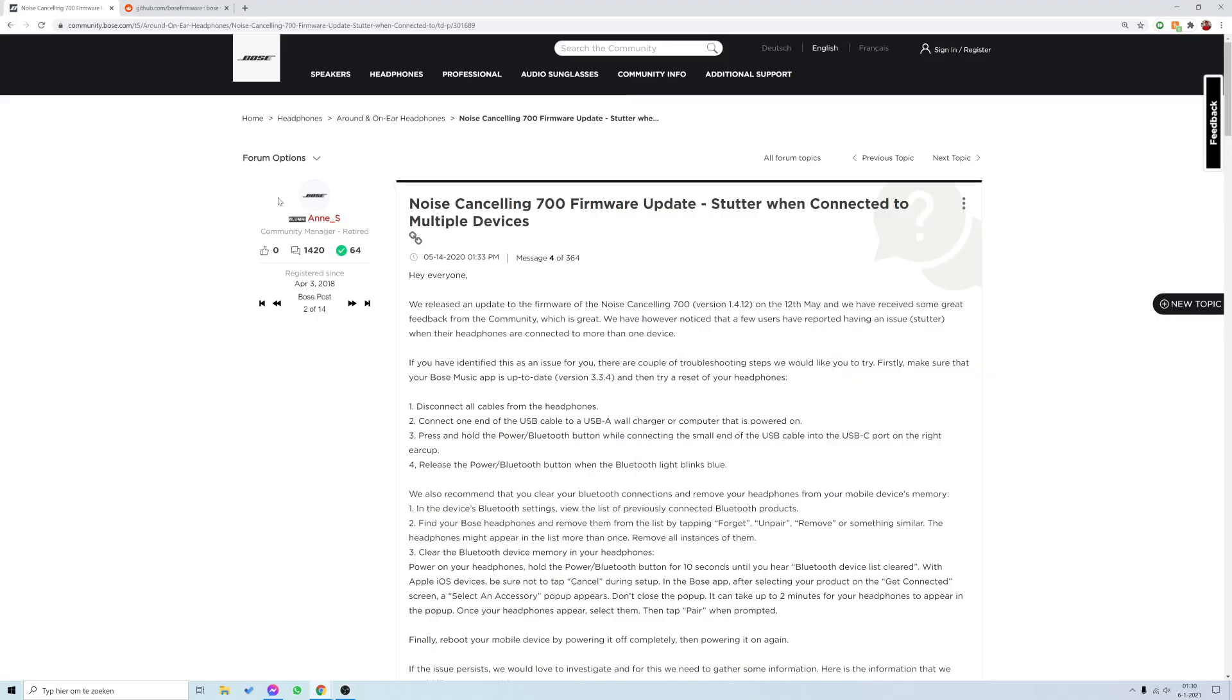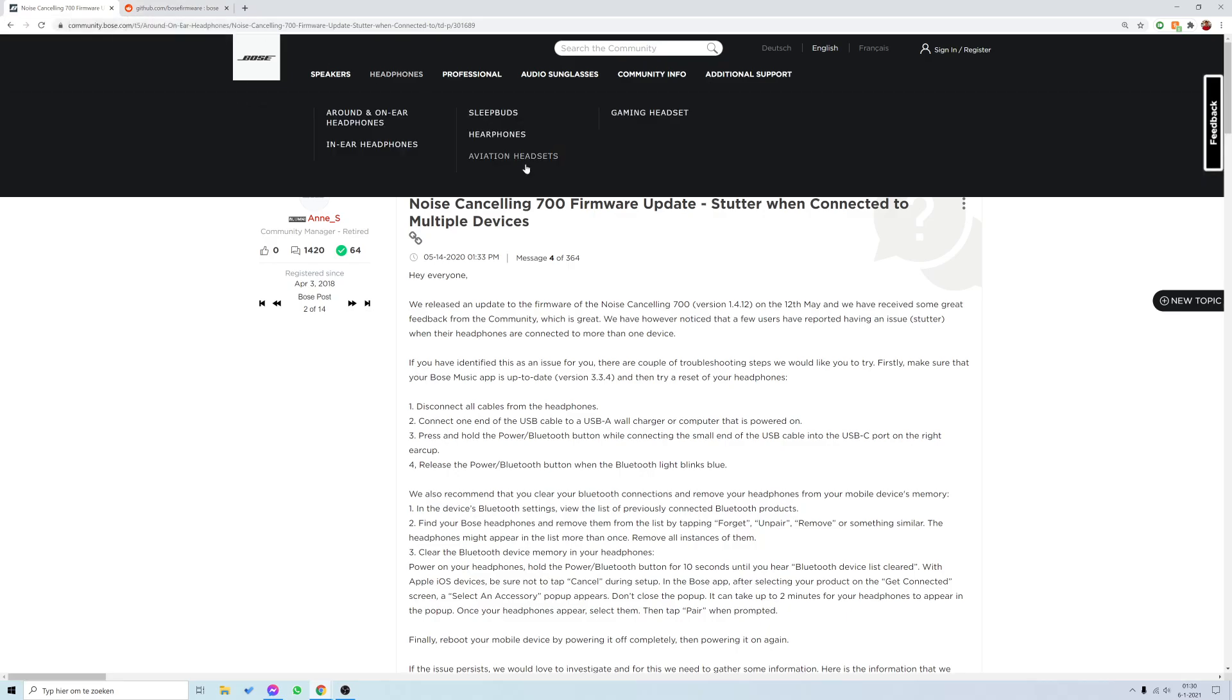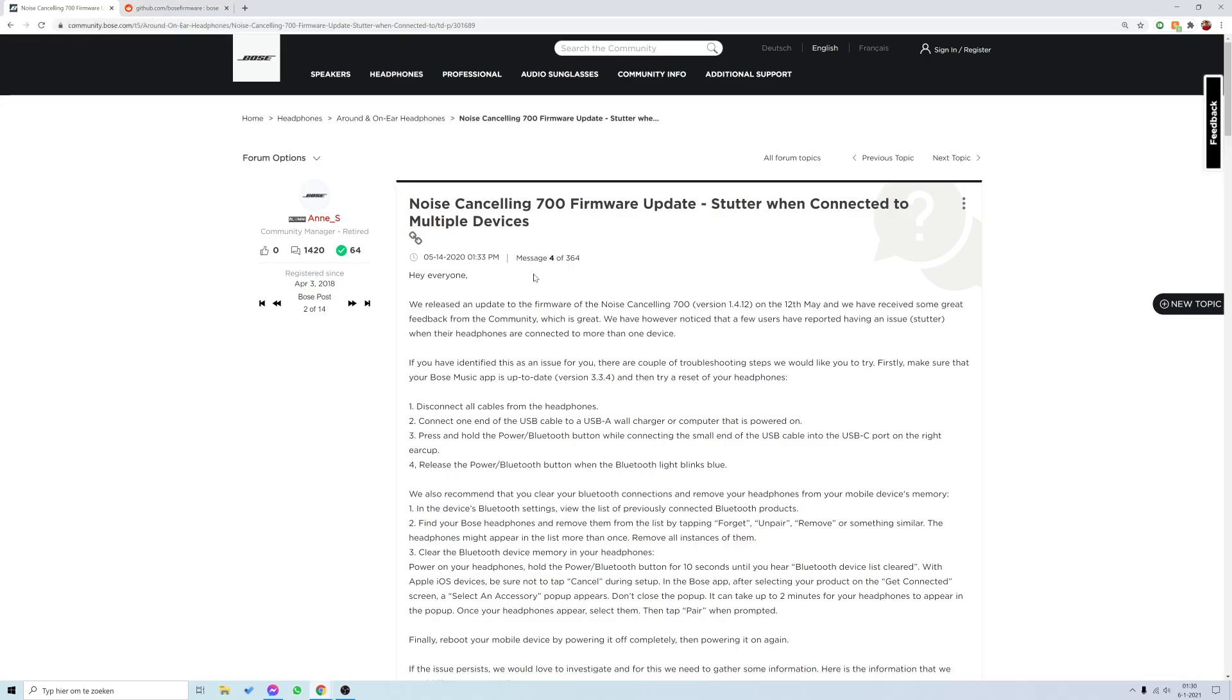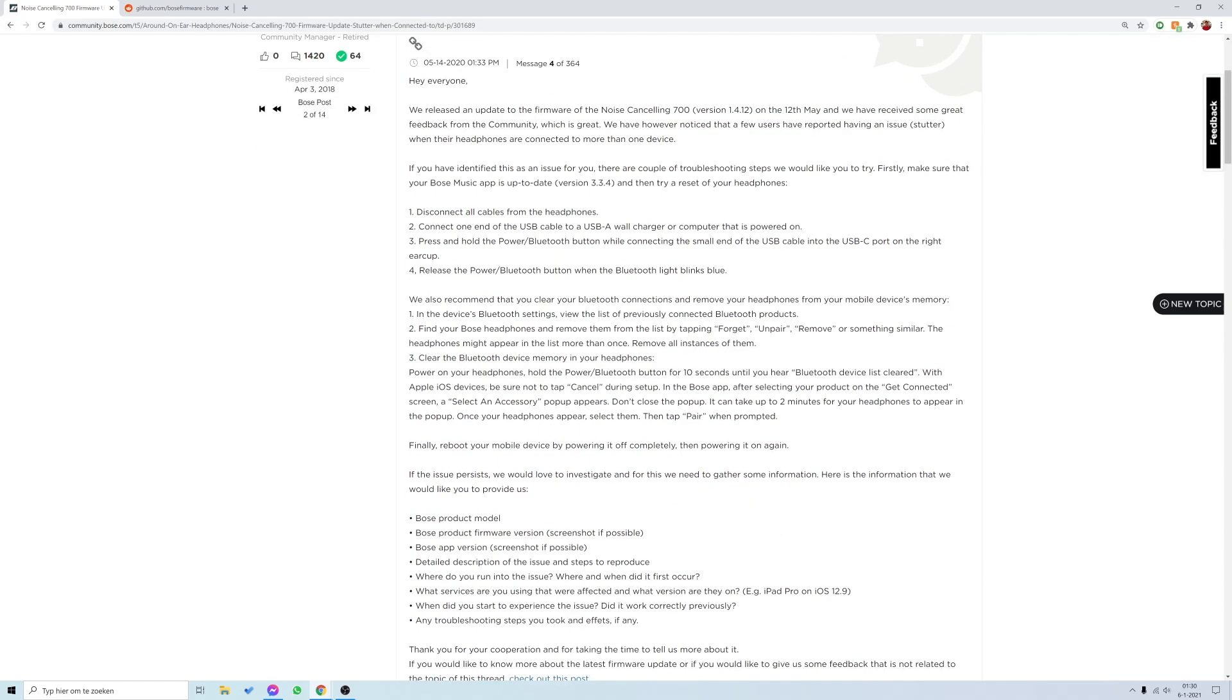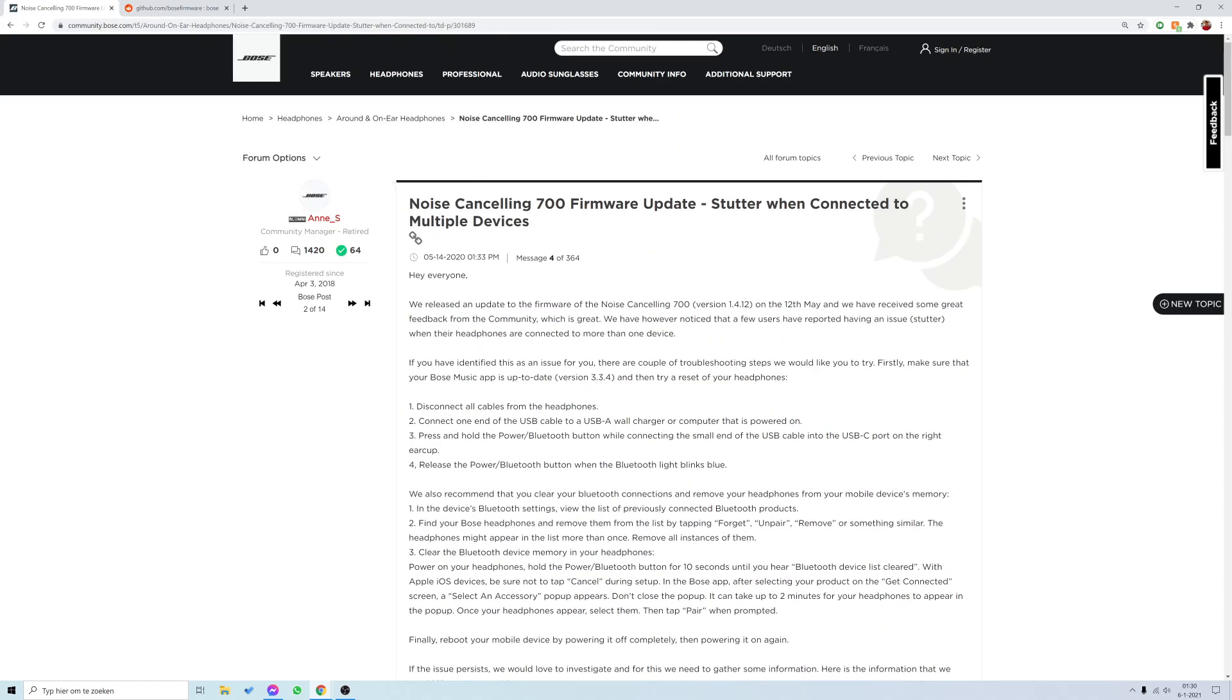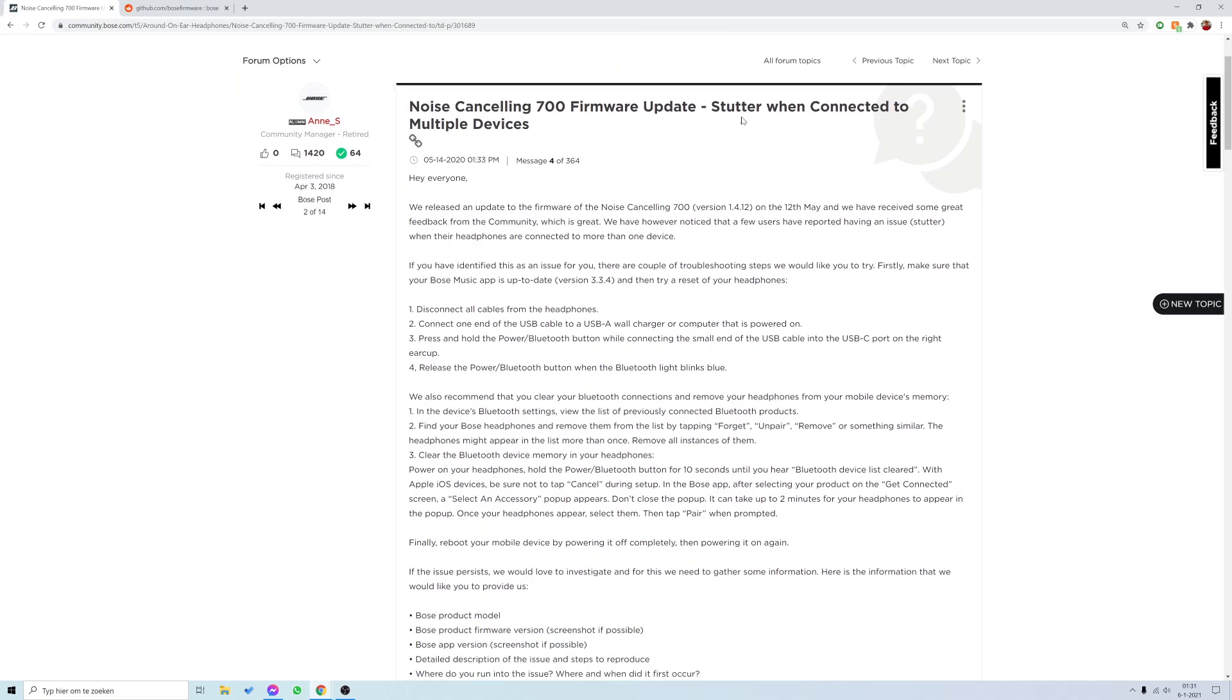Okay, hello guys. I wanted to show you a solution to the stuttering issue on the Bose 700. It's a well-known problem, and if you're here, you probably have the issue as well. A lot of people experience this stutter issue, especially when they're connected with multiple devices.